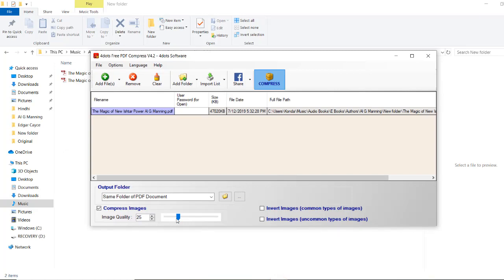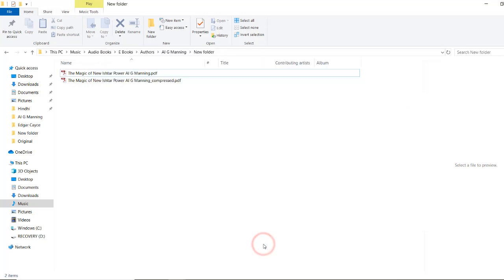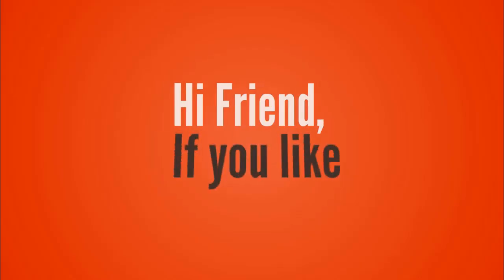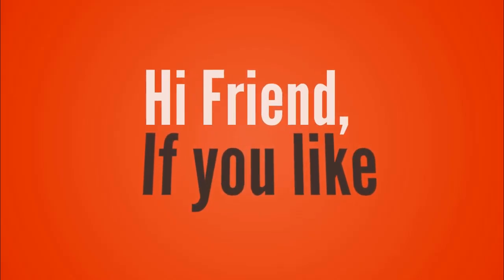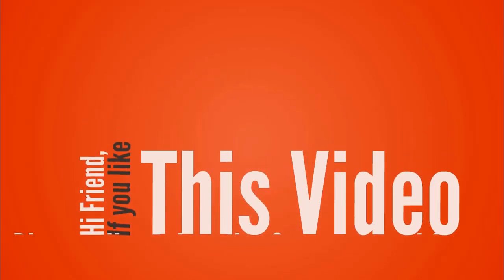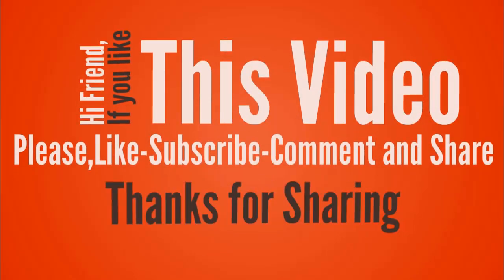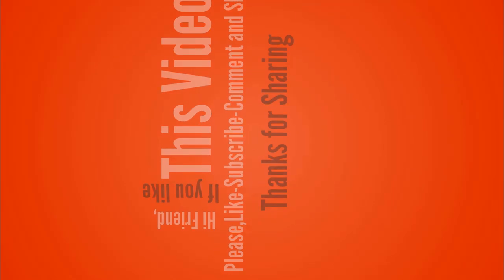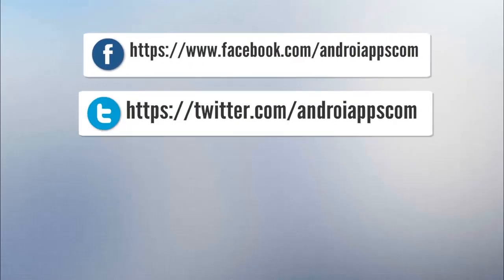Thanks for watching. If you like this video, please subscribe, comment, and share.